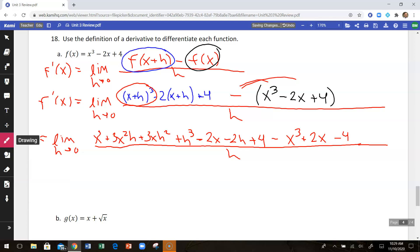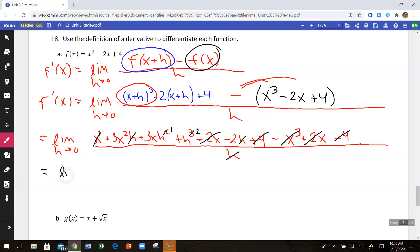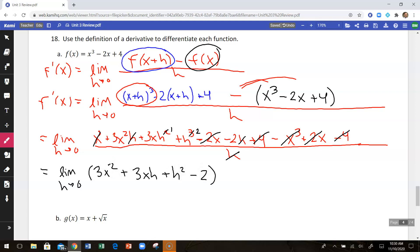So some stuff's going to cancel out here. The x cubed will cancel, plus 2x minus 2x, minus 4 plus 4 — everything that doesn't have an h cancels. Then you can cancel an h from the bottom with every term left on top: h cubed becomes h squared, h squared becomes h to the first, and those h's are gone. So we have the limit as h approaches 0 of 3x squared plus 3x h plus h squared minus 2. Plugging in 0 for h gives us 3x squared minus 2.